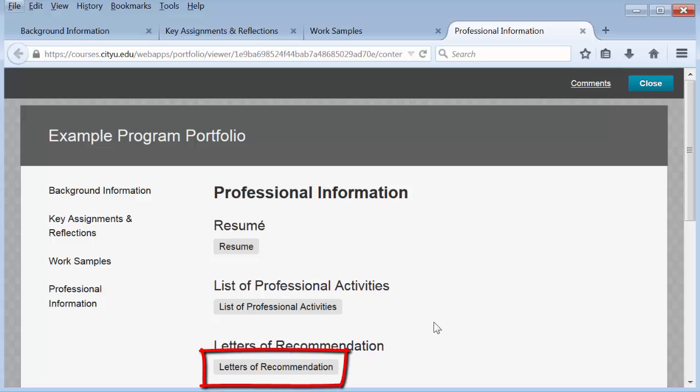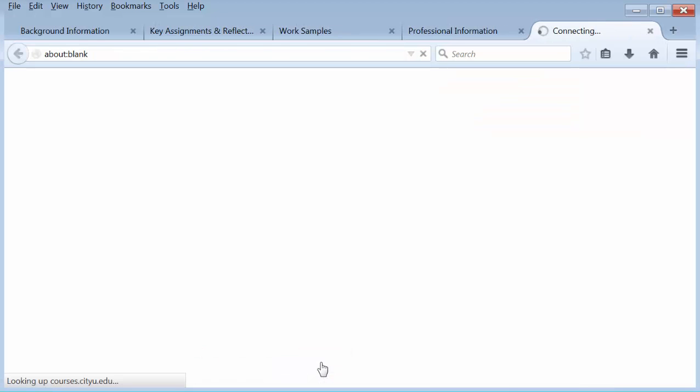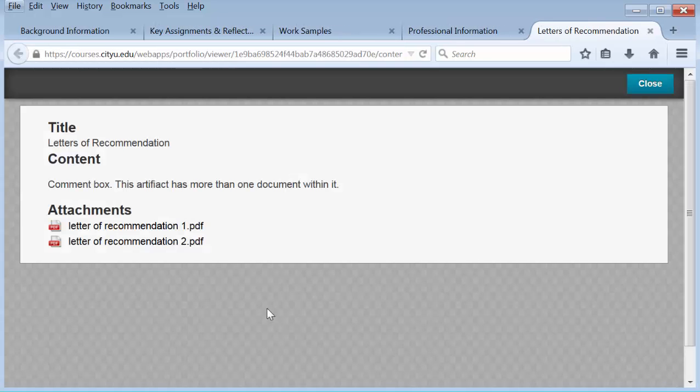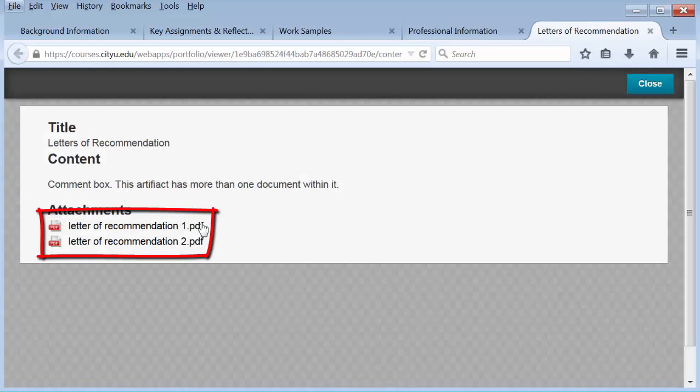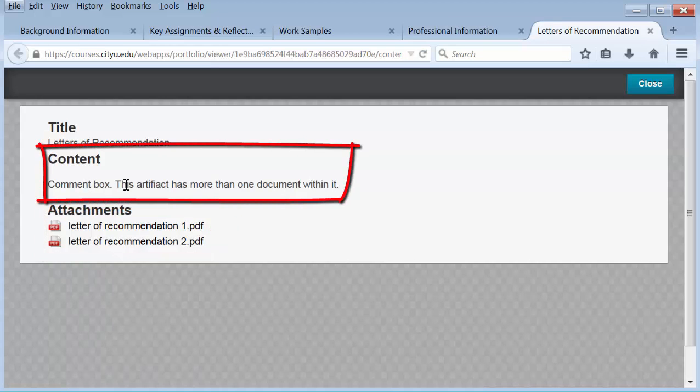So we would click on the artifact. Here are the two letters of recommendation. And here is the content box which is where you would put the description of these artifacts.